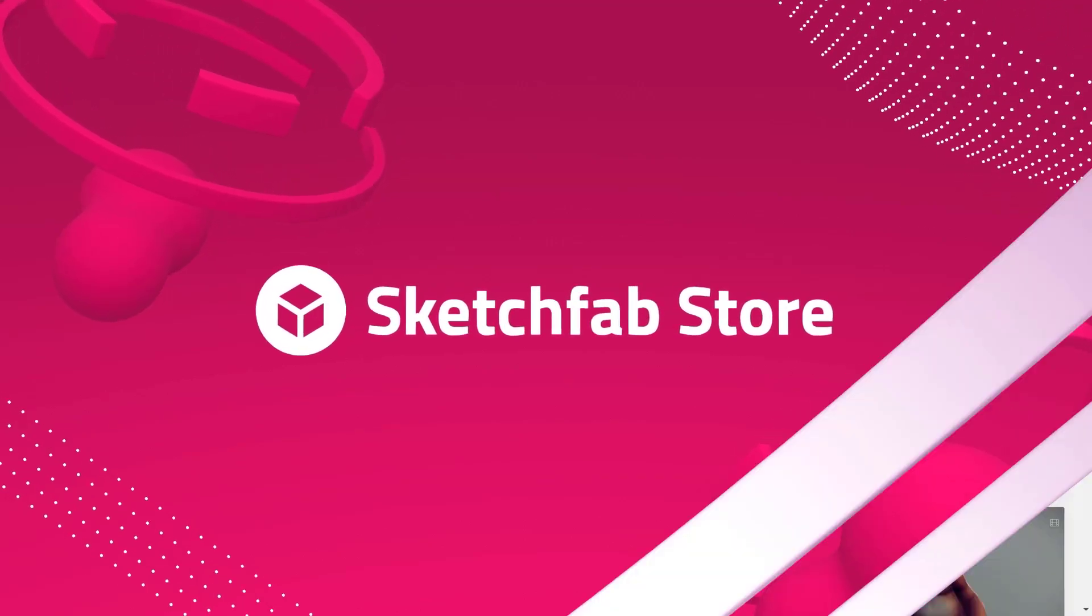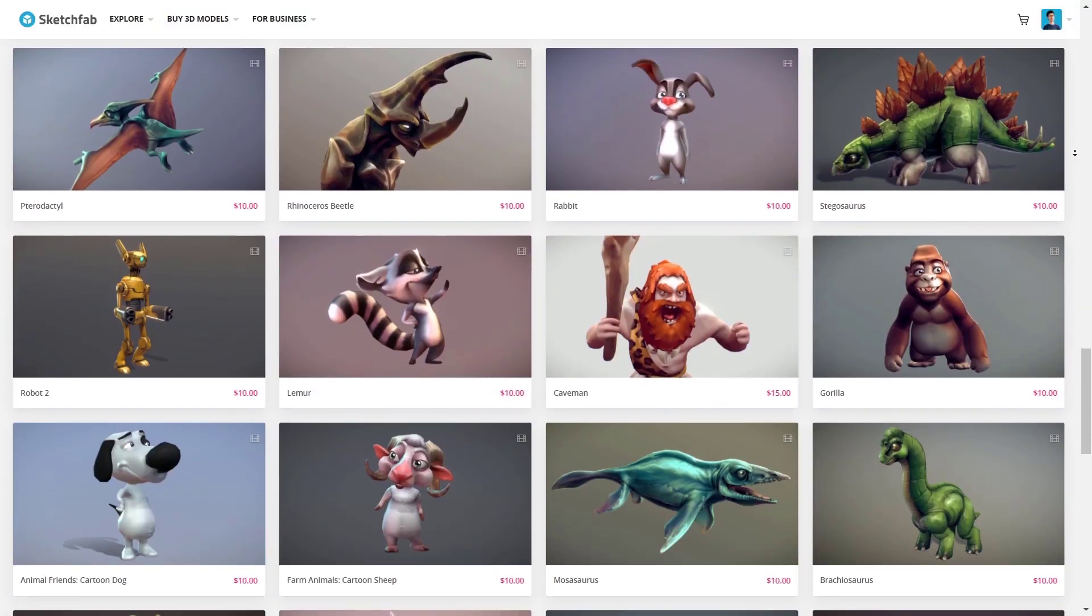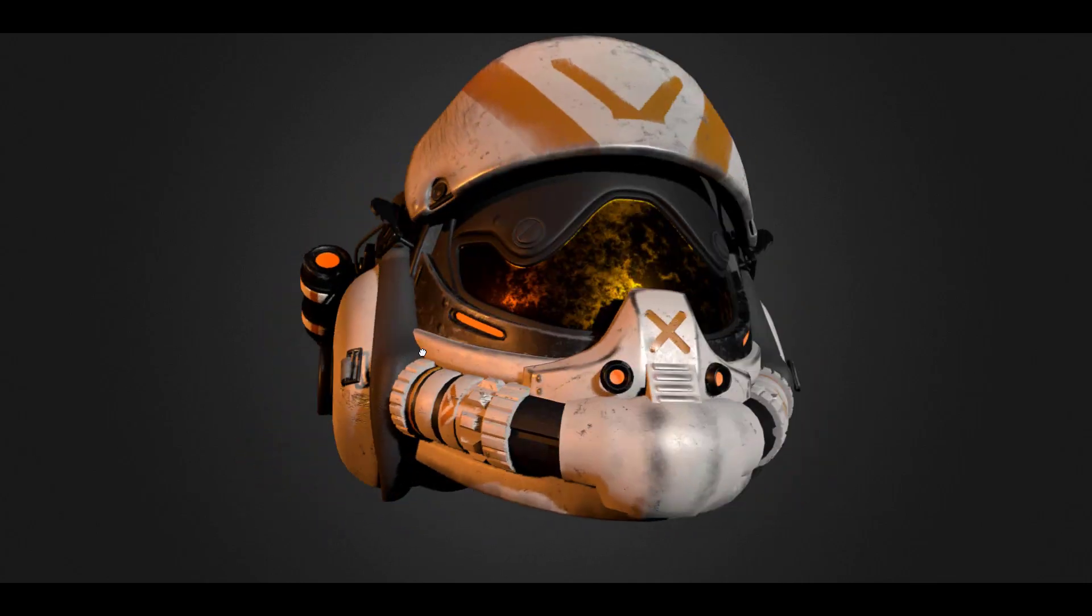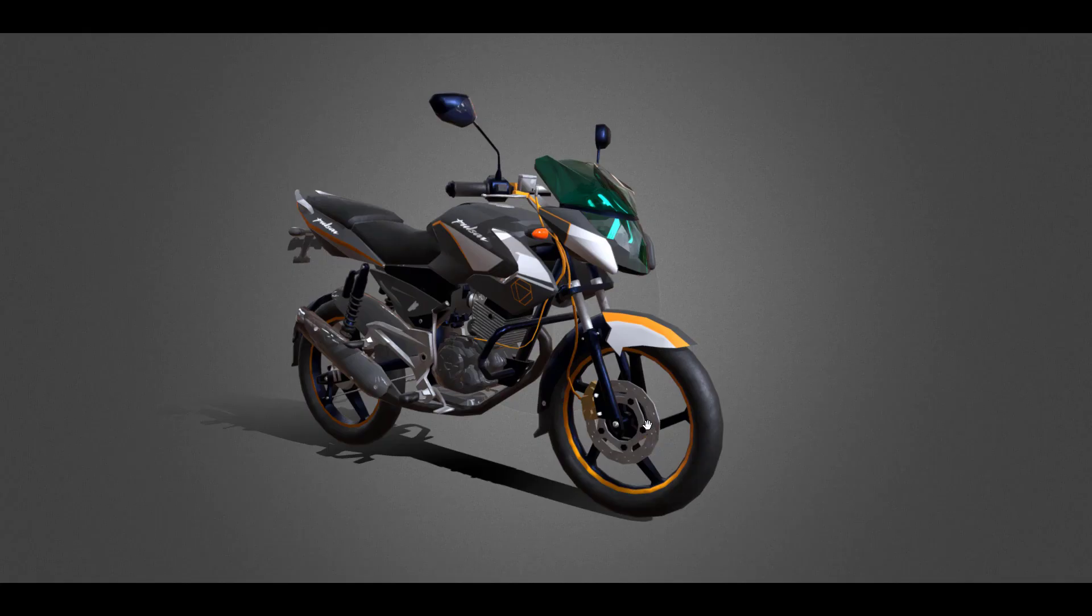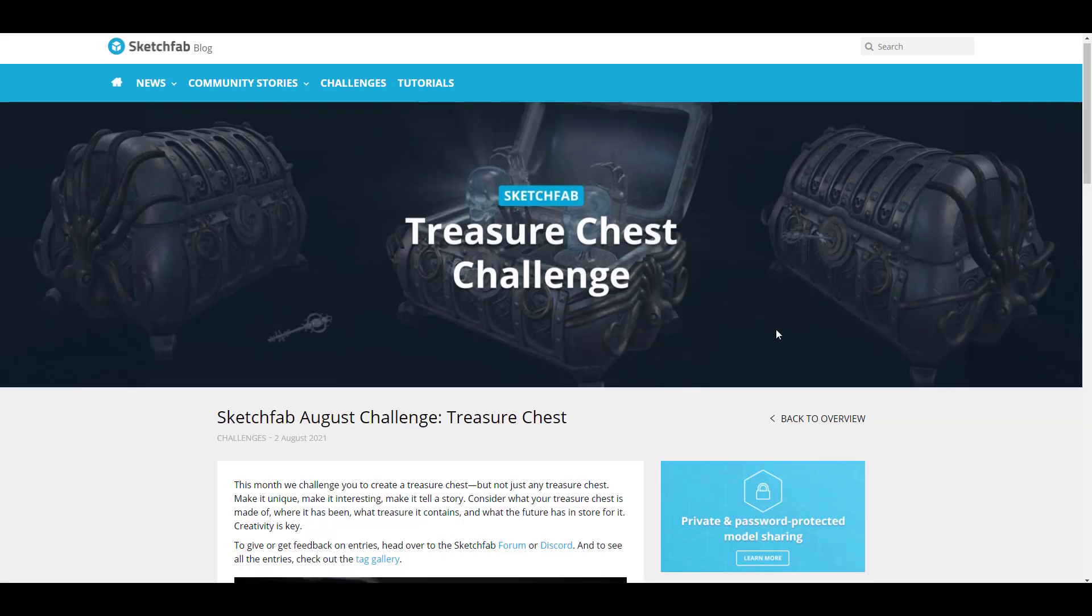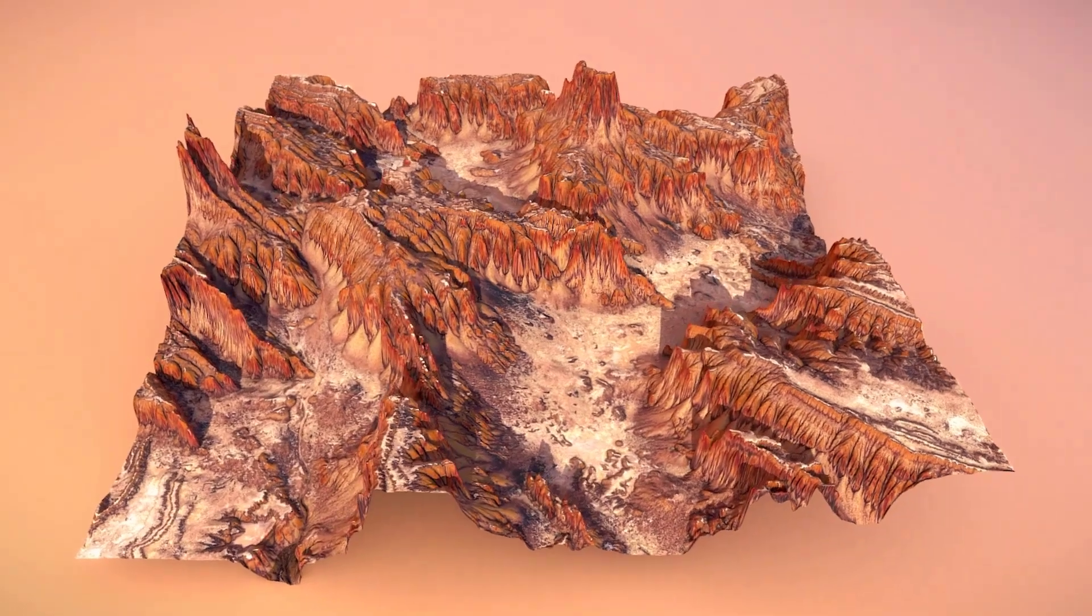This video is sponsored by Sketchfab. Stick around to see how you can get high quality 3D models for free and also how you can join the Sketchfab Treasure Chest Challenge and win some amazing prizes for yourself.